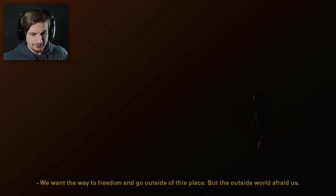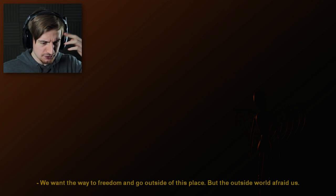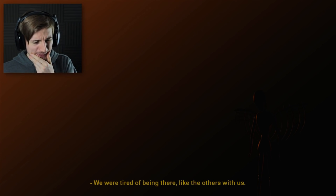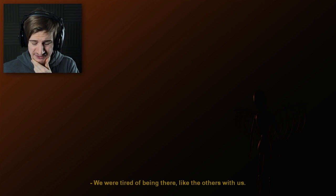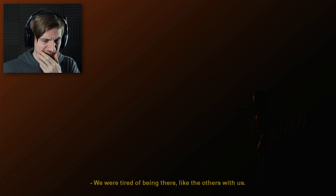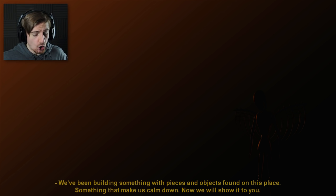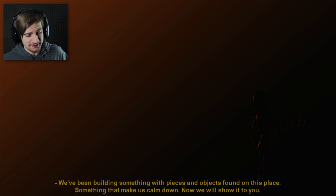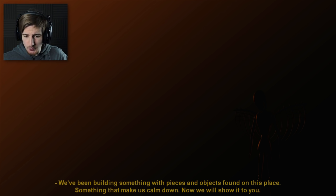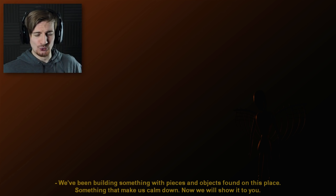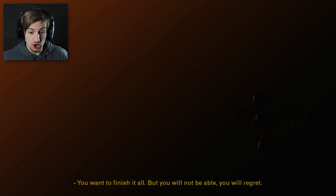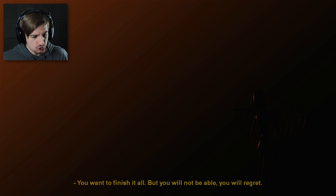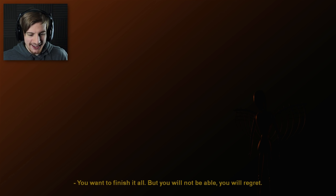Wait what? What is happening? Are they now talking? Am I seeing this in our head or something? We were tired of being there like the others with us. I guess this is like their story? We've been building something with pieces and objects found on this place. Something that make us calm down. Now we will show it to you. Okay. Do I really want to see this? Someone is with us. A girl. Our god. You want to finish it all. But you will not be able. You will regret.